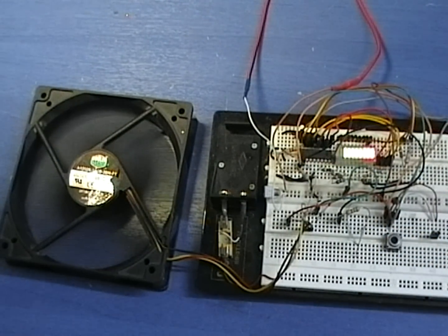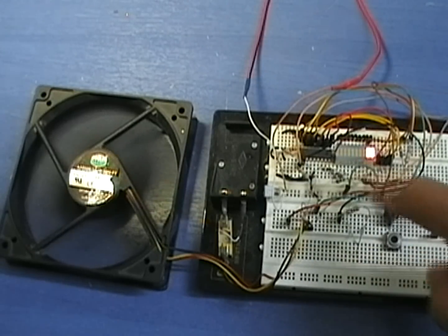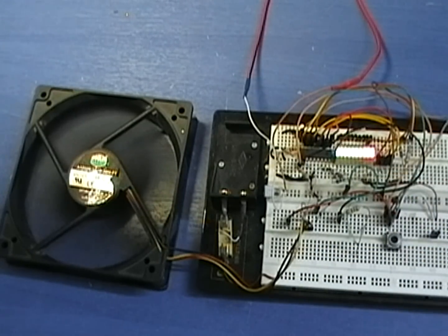When the fan rotates at half speed, only two LEDs are on.